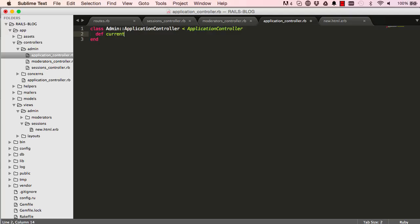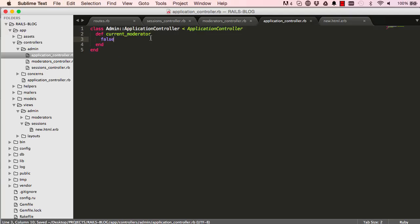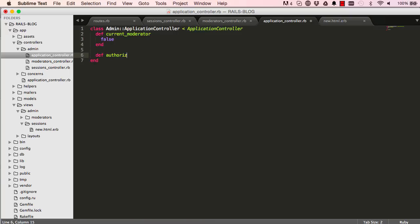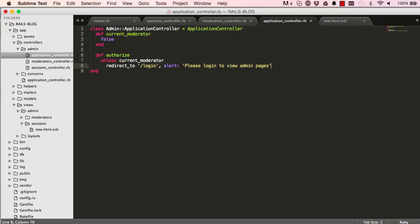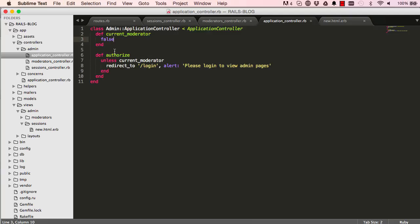In our application controller for the admin, I'm going to create a method called current_moderator - for now it will be false. The second method would be the authorize method. Unless the current moderator is true, we want to redirect every method call to the login. If we don't have a current moderator, we'll redirect to the login page and we'll say please login to view admin pages. Before every method is called in a controller, we can have access to it.